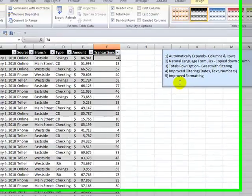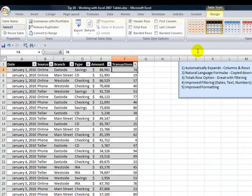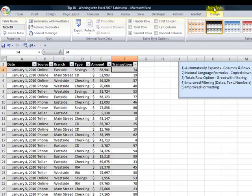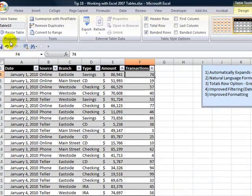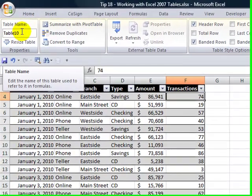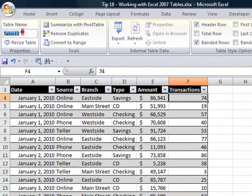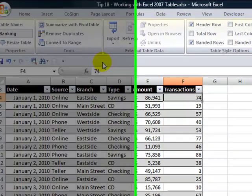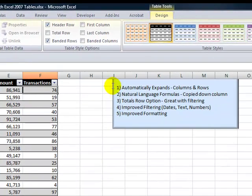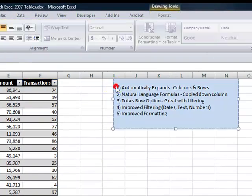All right. Now, before I go any further, here's another best practice. Table tools design. Come over here in the Properties group. And rather than using this generic name for the table, Table 10, let's call this Banking. Now, when you name a table, it must begin with a letter and it cannot contain any spaces. And remember to hit the Enter button when you finish typing the name for your table.